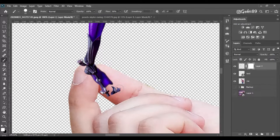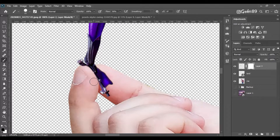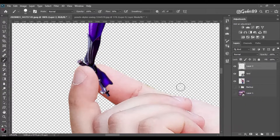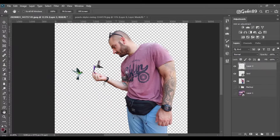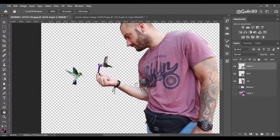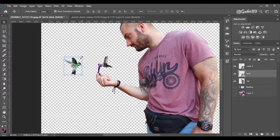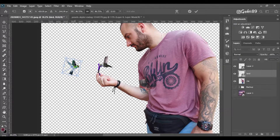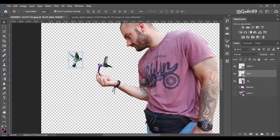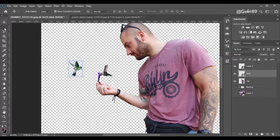Use a regular brush, choose black color, and hide the parts you don't need. I convert this into a smart object because if I want to change the size later, I don't want to lose quality. With a smart object, you don't lose quality if you change it bigger or smaller.